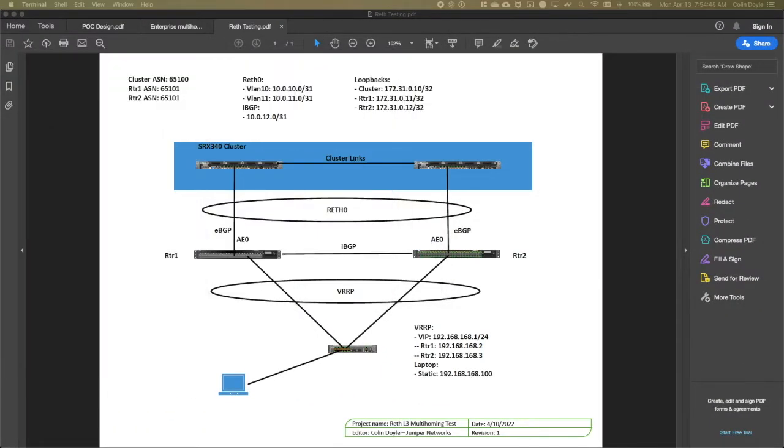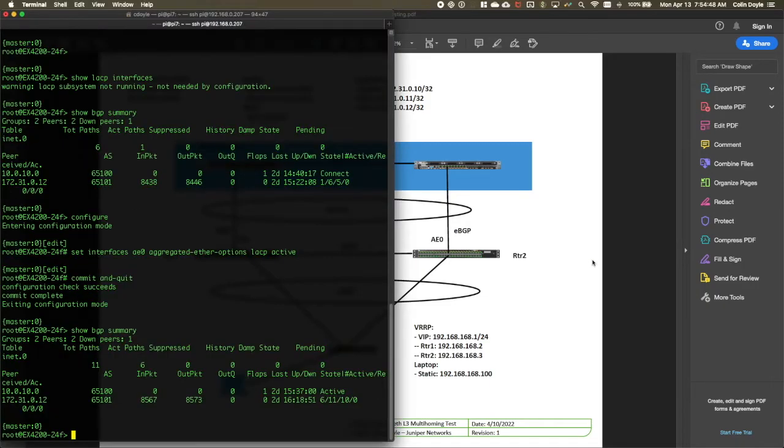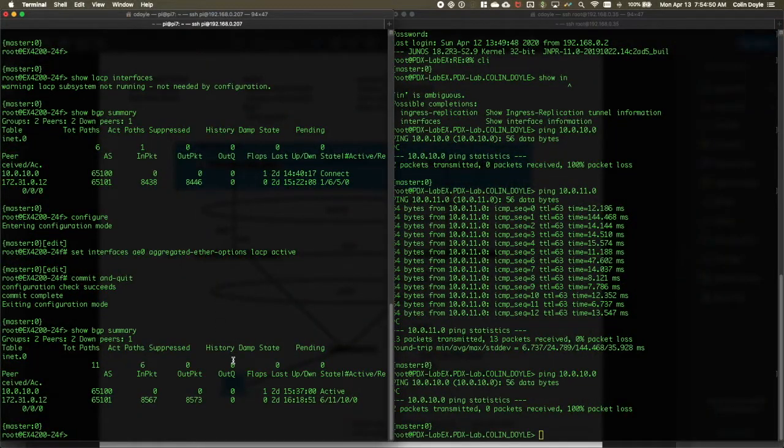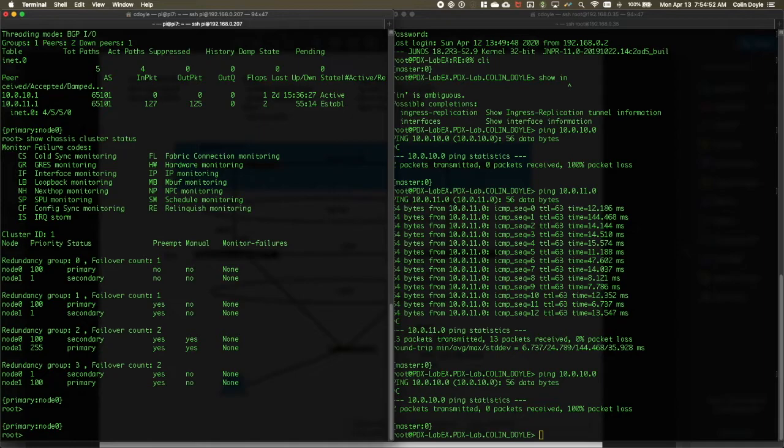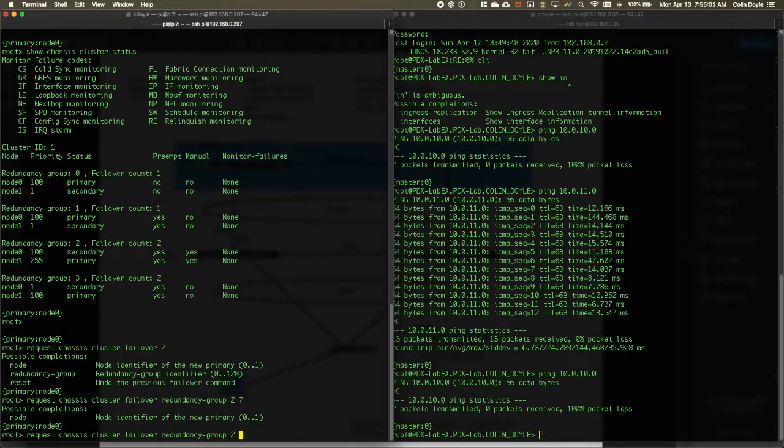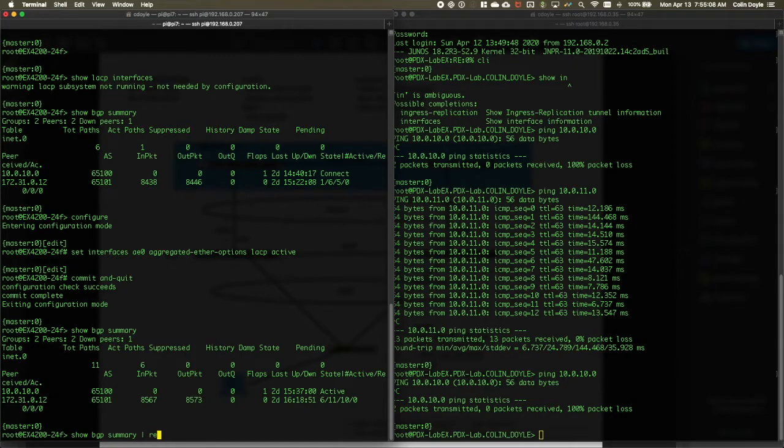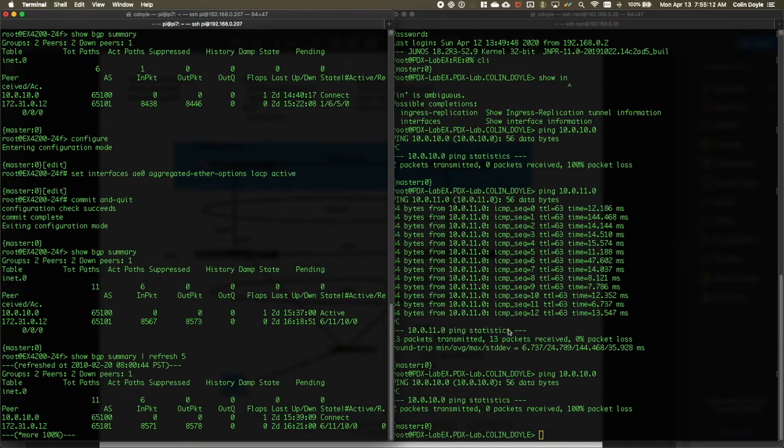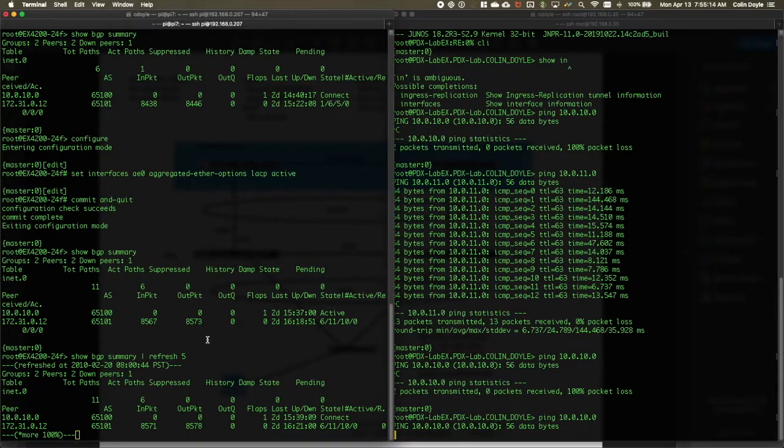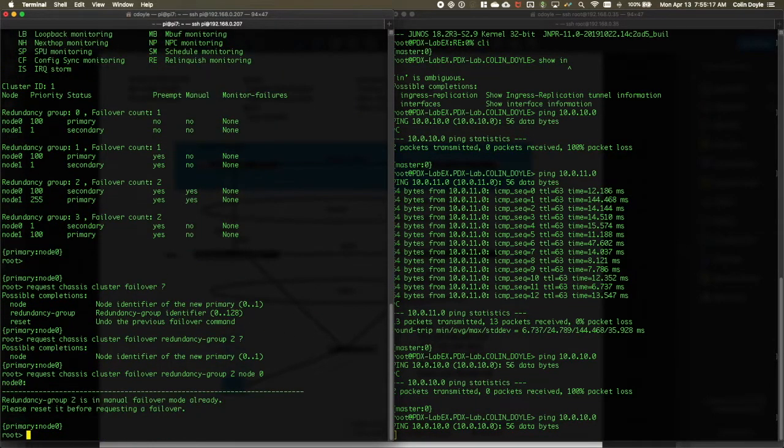Oh, geez, drag it off the screen. My bad. There we are. And there. Great. So jump over to that. Request chassis cluster failover. This is going to be, we fail the redundancy group over, not the RETH. That is redundancy group two. And we fail it over to node zero. Now, before we do that, I'm going to start this and we'll do just a refresh five. And I'll start my ping over here.